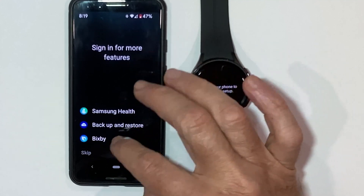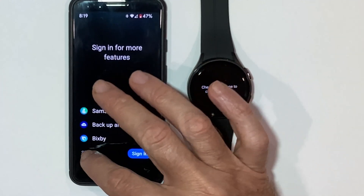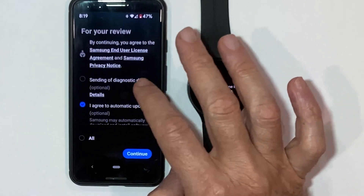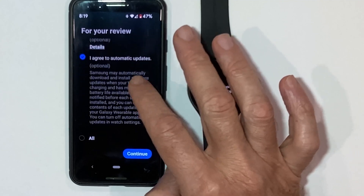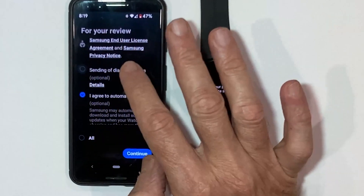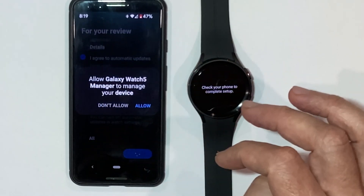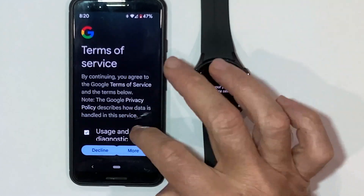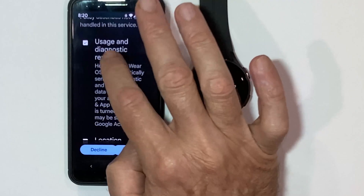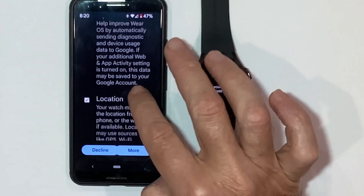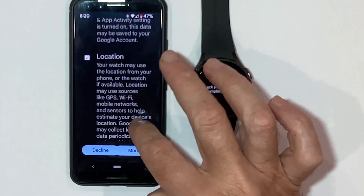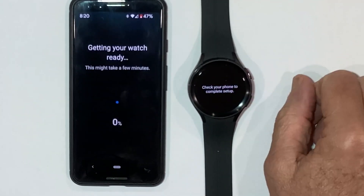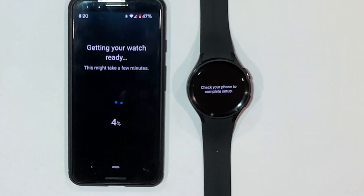Sign in for more features — we've got Samsung Health, backup and restore. You can skip this if you wish and do it later. There's an option to send diagnostic data and agree to automatic updates. I'm going to leave it to the default. I'll decline the diagnostic reports, allow location, enable automatic updates, and agree. Now it's installing the software and configuring.